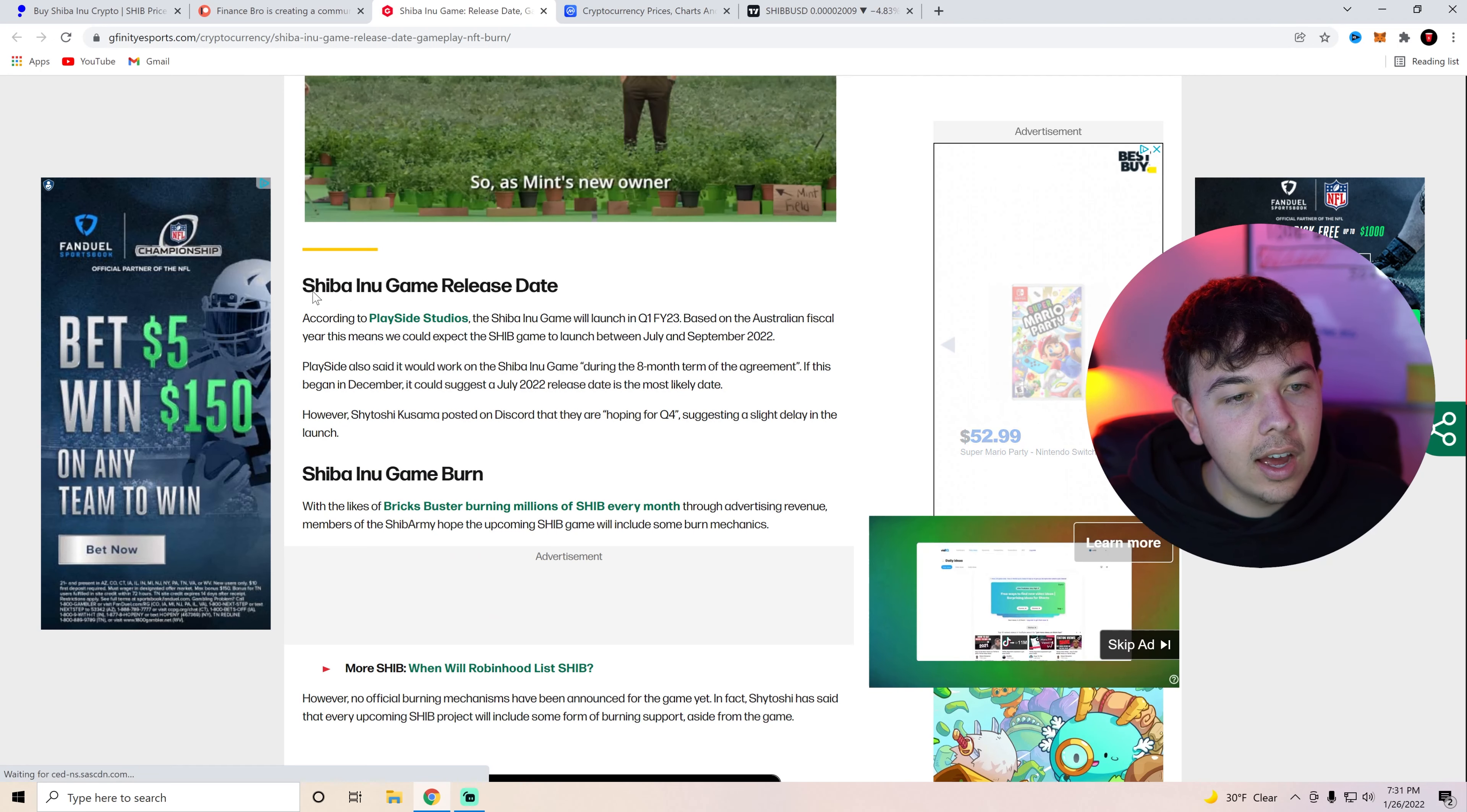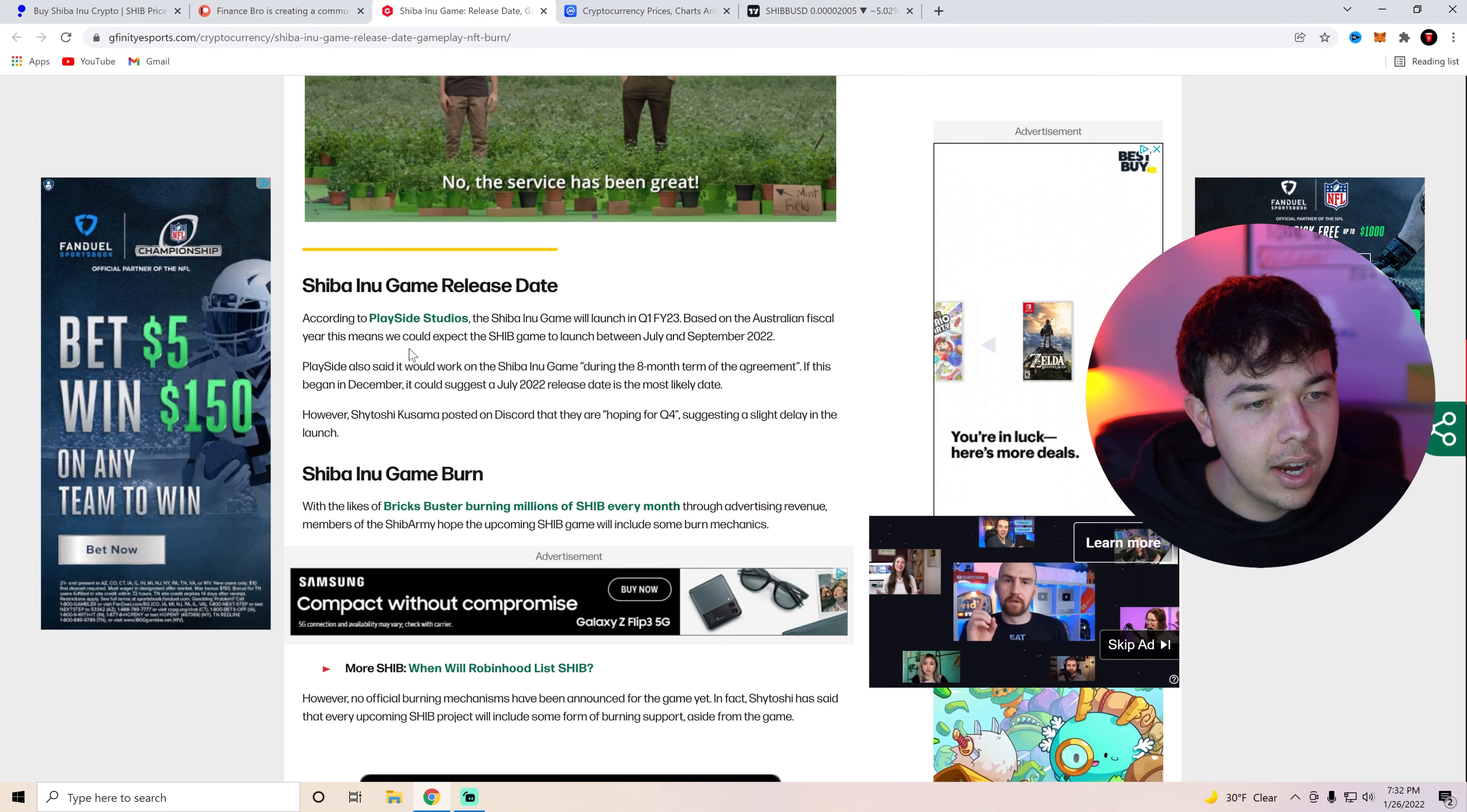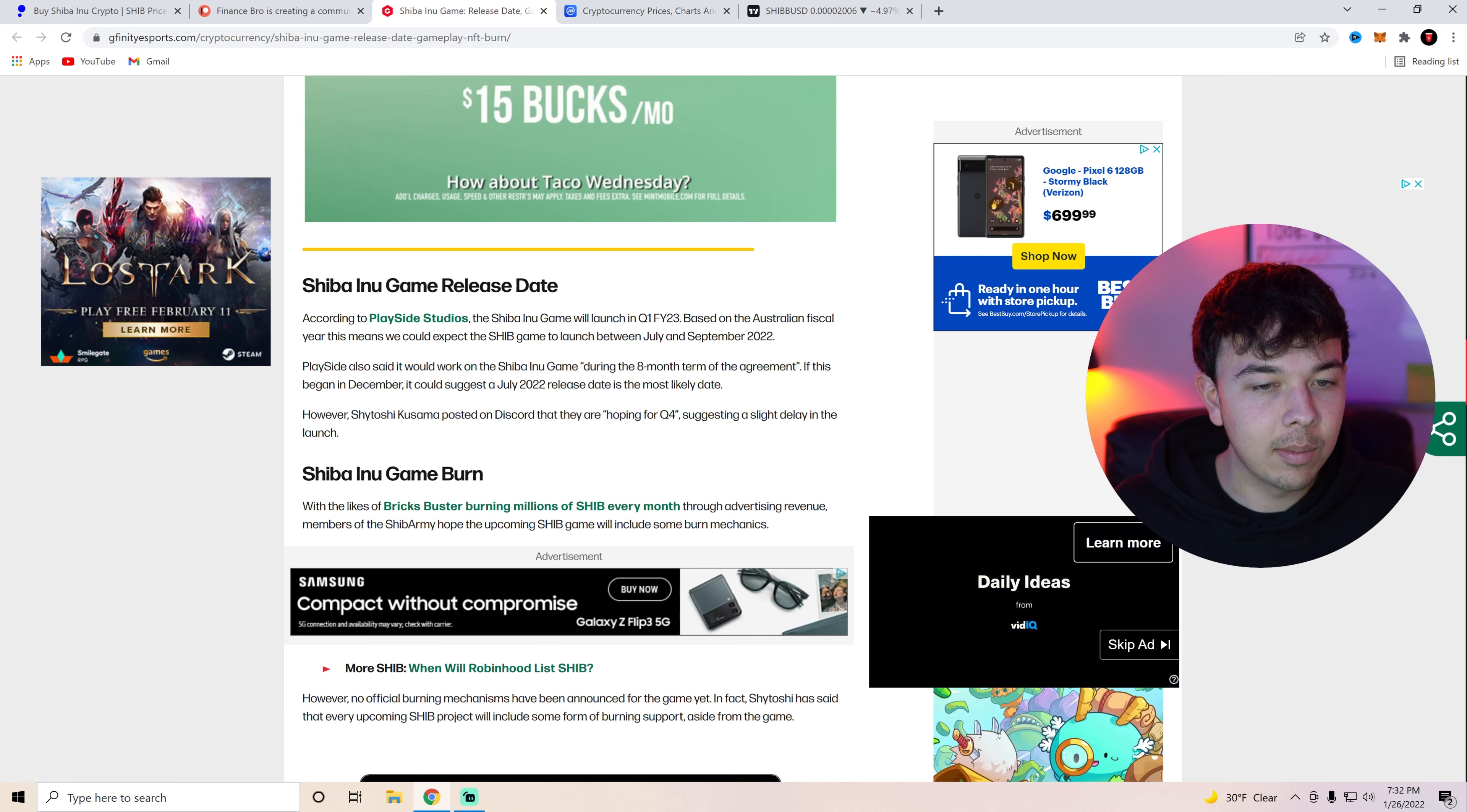So yeah for the Shiba Inu game release date. According to PlaySide Studios the Shiba Inu game will launch in Q1 of the fiscal year 2023 based on an Australian fiscal year. This means we should expect the Shiba Inu game to launch between July and September 2022. So yeah basically sometime between July and September 2022 we should see these games come out.